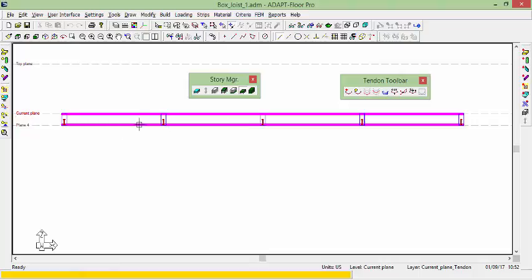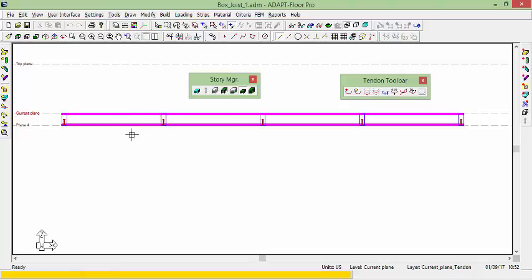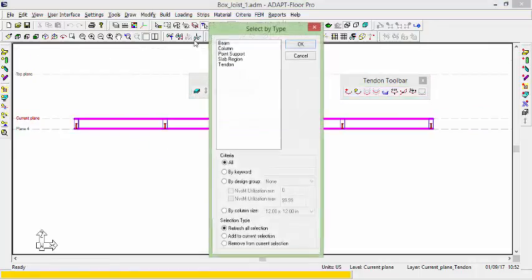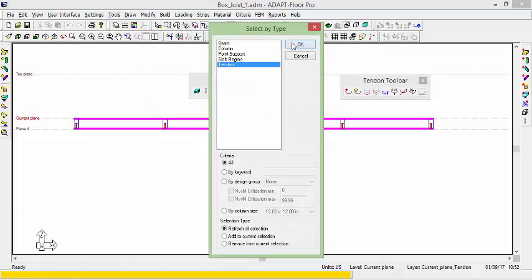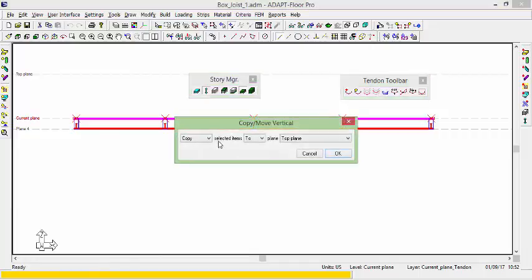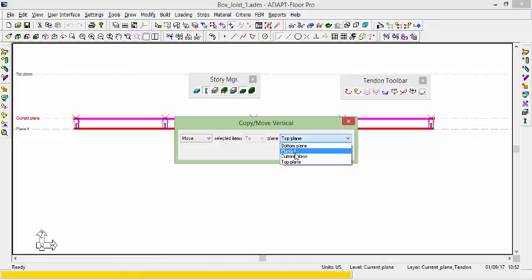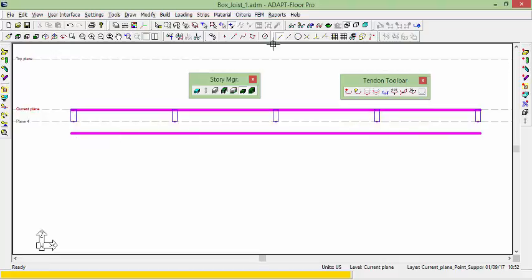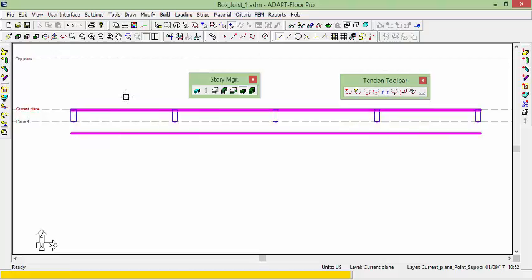So what I'm going to do is select my tendons. And I'll press Ctrl and select this lower slab. And I'm going to move those to plane 4 in this case. We'll say OK. And those have now been moved down to plane 4.